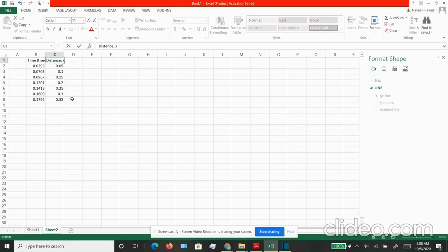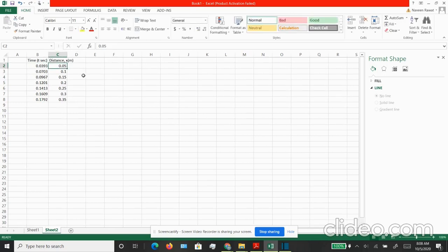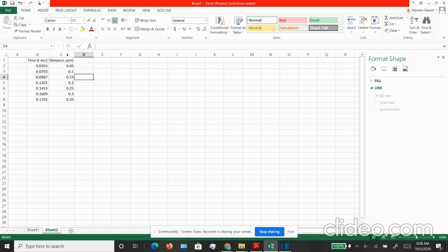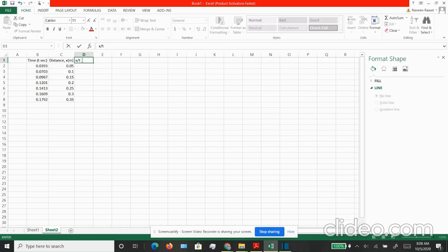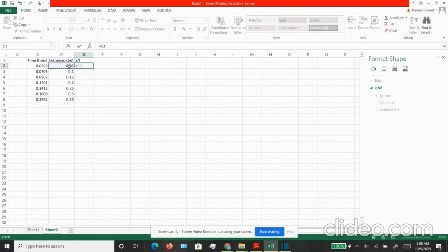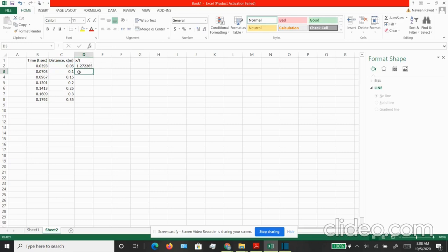As I had mentioned earlier, we need X over T values. So let's do that in column D. Let's make the heading. Then for the formula, we have to put an equal to sign. Let's choose the value for X and let's choose the value for time. There you have it. You have replicated the entire column D.